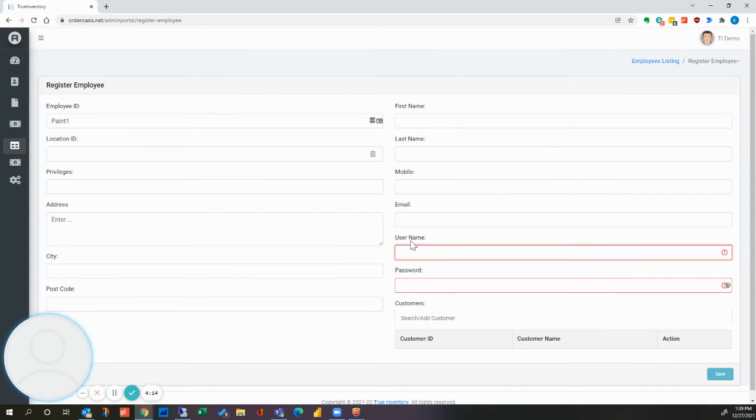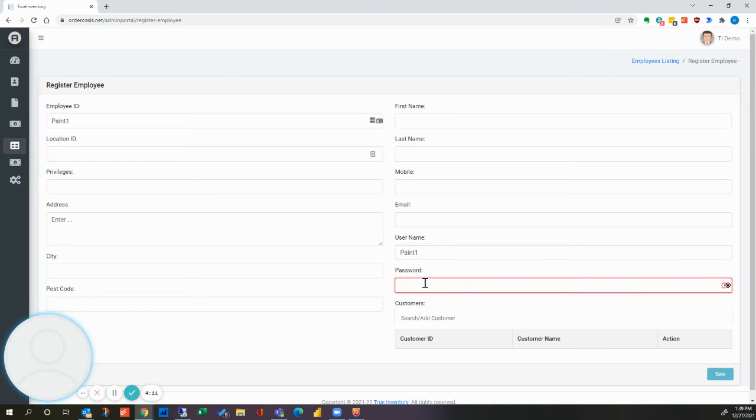Username can be the same. And then password can be something generic like 1234.